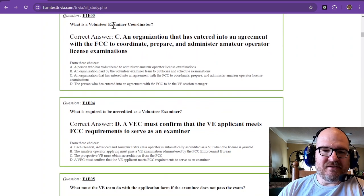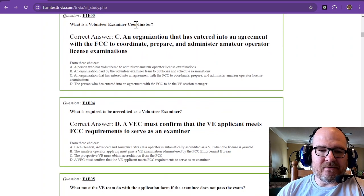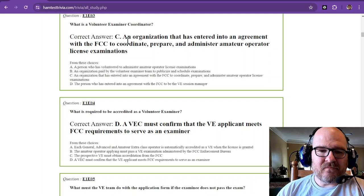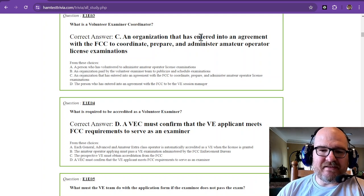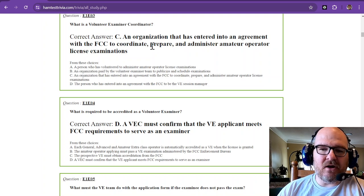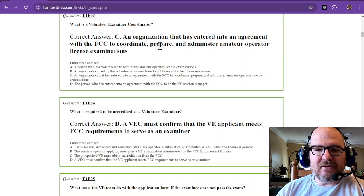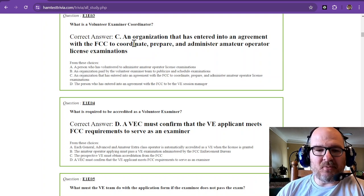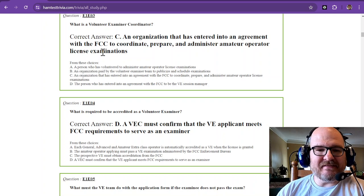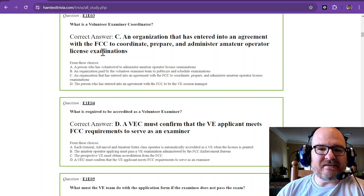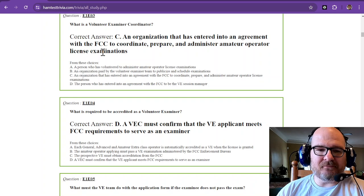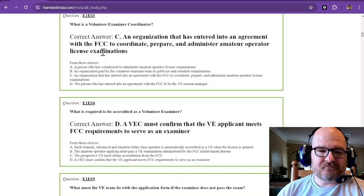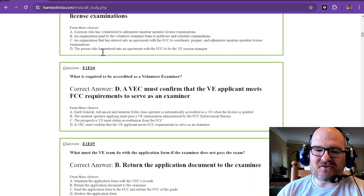What is the Volunteer Examiner Coordinator? It's an organization that has entered into an agreement with the FCC to coordinate, prepare, and administer amateur operator license examinations. So a VEC is the Volunteer Examiner Coordinator. That's the head person in charge.